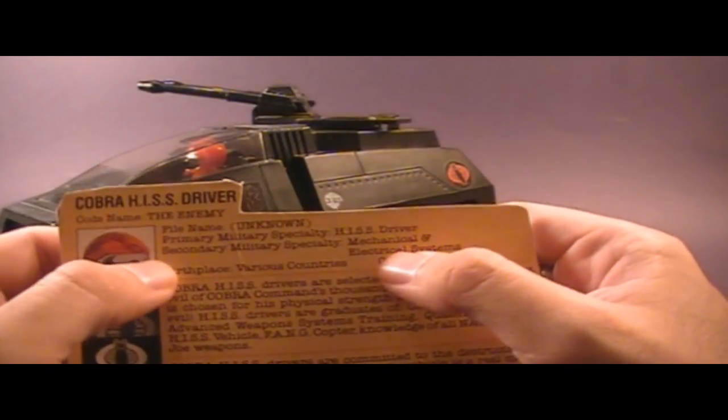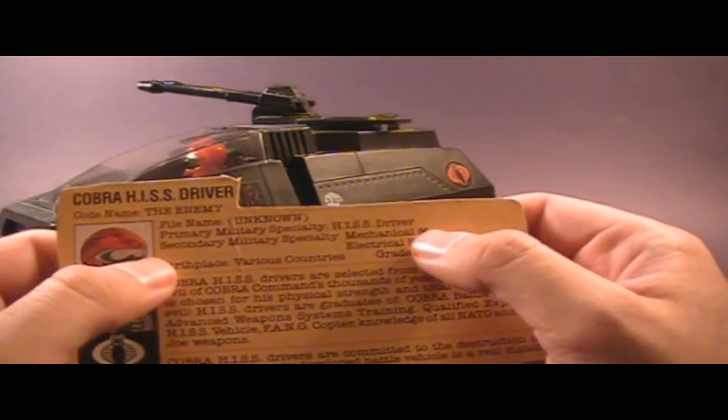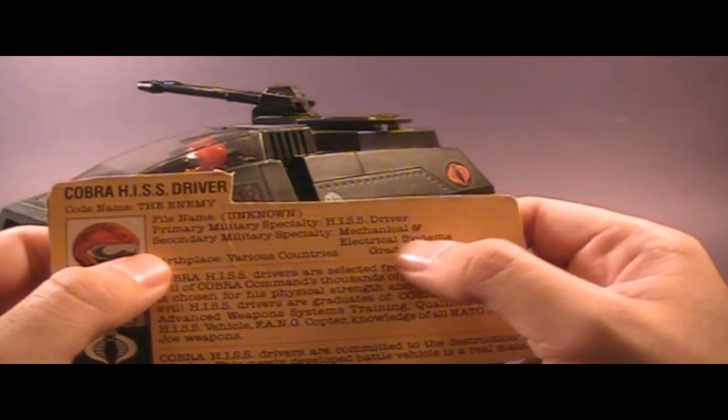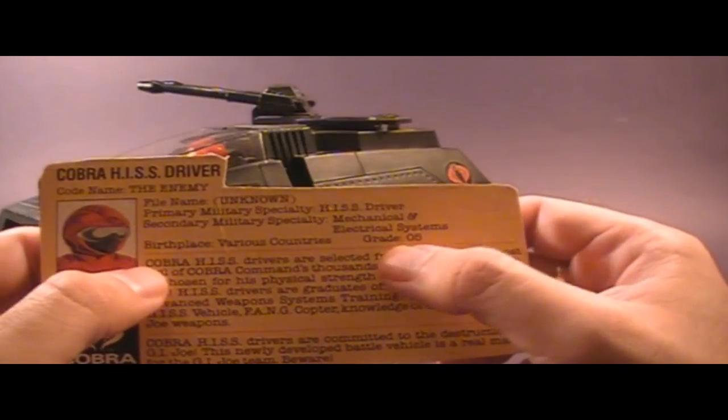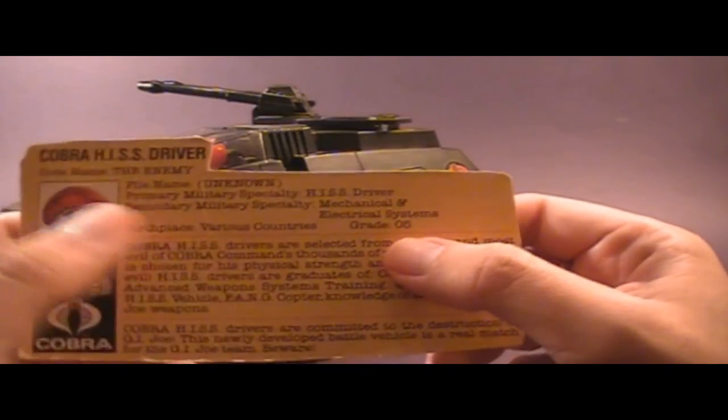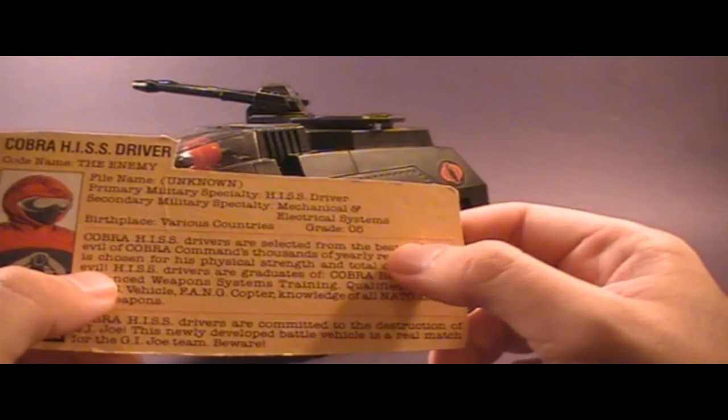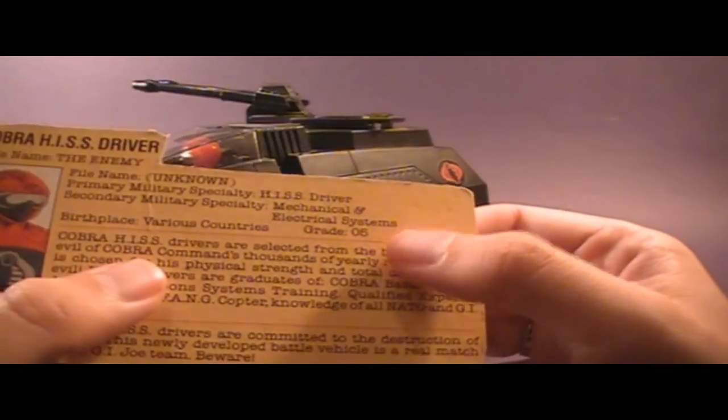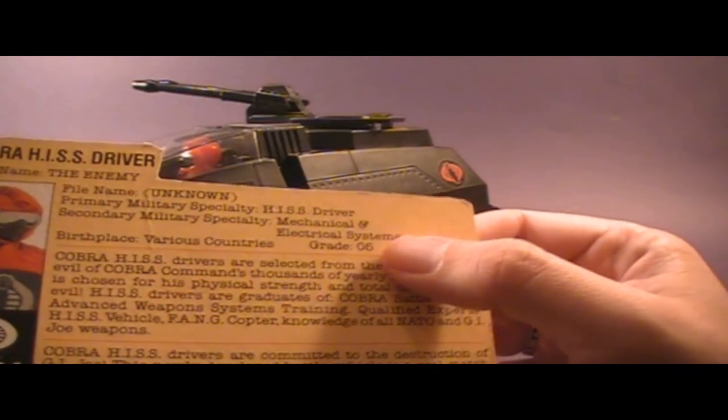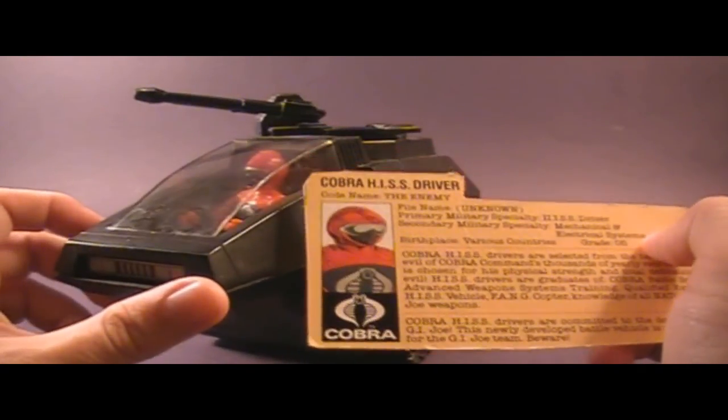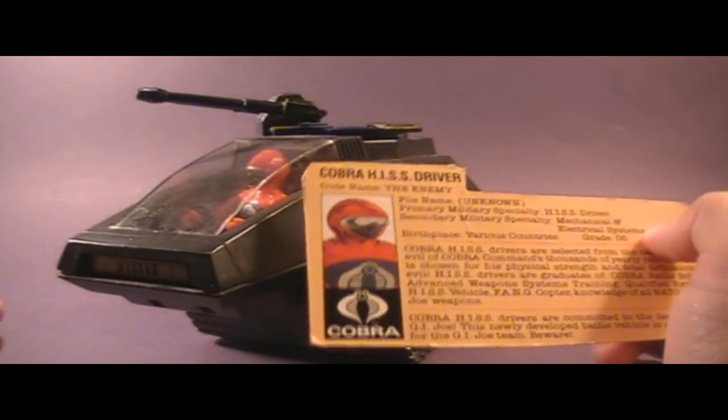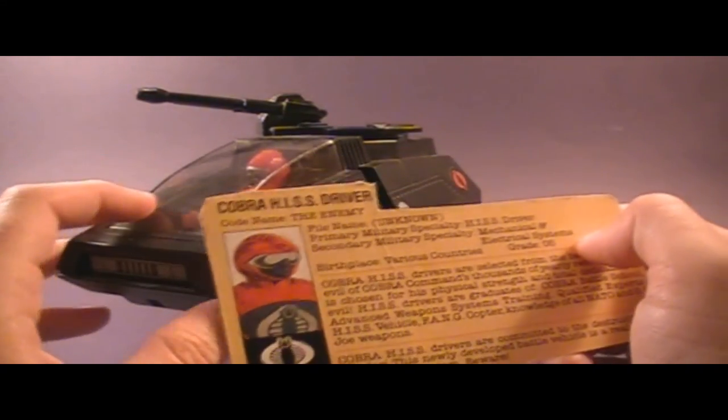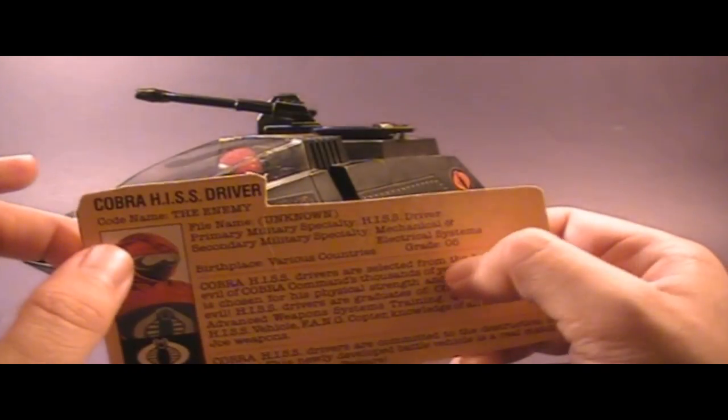His primary military specialty is HISS driver, logically, and his secondary military specialty is mechanical and electrical systems. Birthplace, various countries. Grade 05. Now that's remarkable, because an 05 is a lieutenant colonel. So this guy is a Cobra officer, like this guy, but he's an extremely high-ranking Cobra officer. He's a lieutenant colonel. Do you really have to be a lieutenant colonel in Cobra in order to drive a HISS tank? That just doesn't seem logical to me.